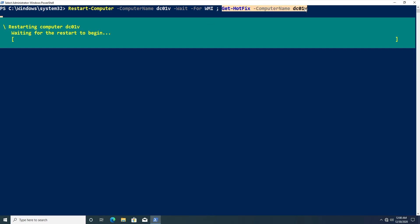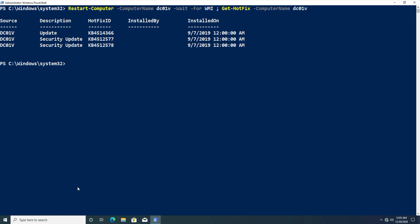Now that the computer has finished restarting, we can see that the Get-HotFix command after Restart-Computer actually ran — this would have failed if we'd tried to run it immediately after sending the restart, because the computer would have been in the process of restarting. The -Wait and -For parameters are extremely useful when writing scripts that require a restart, such as renaming a computer or confirming that certain updates were installed.